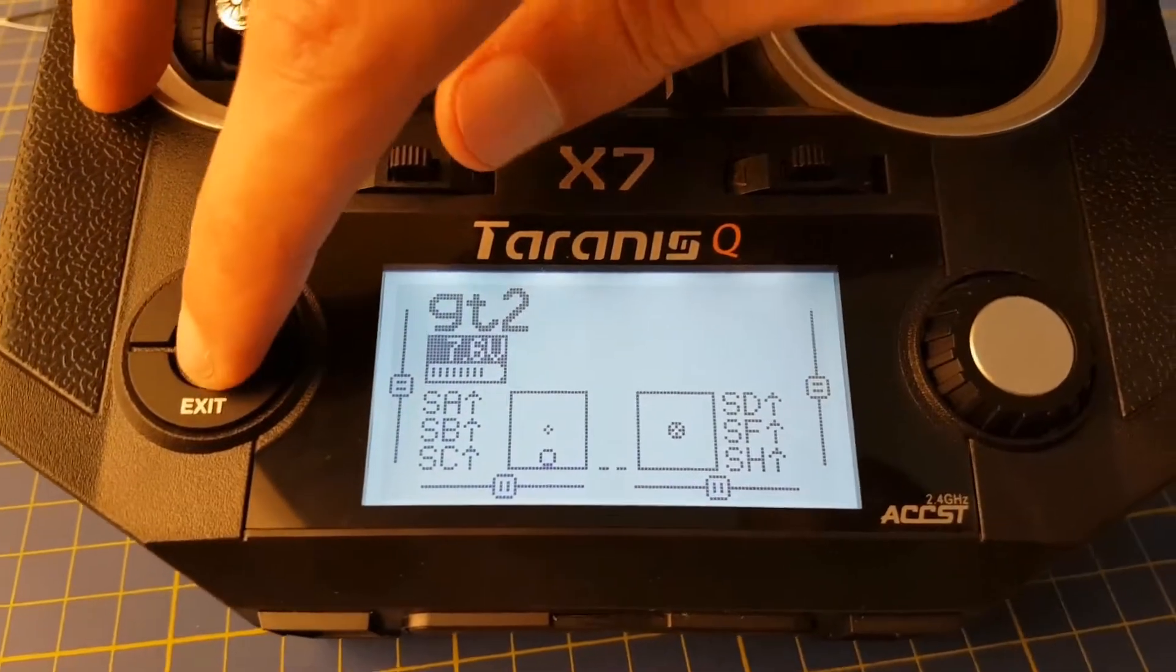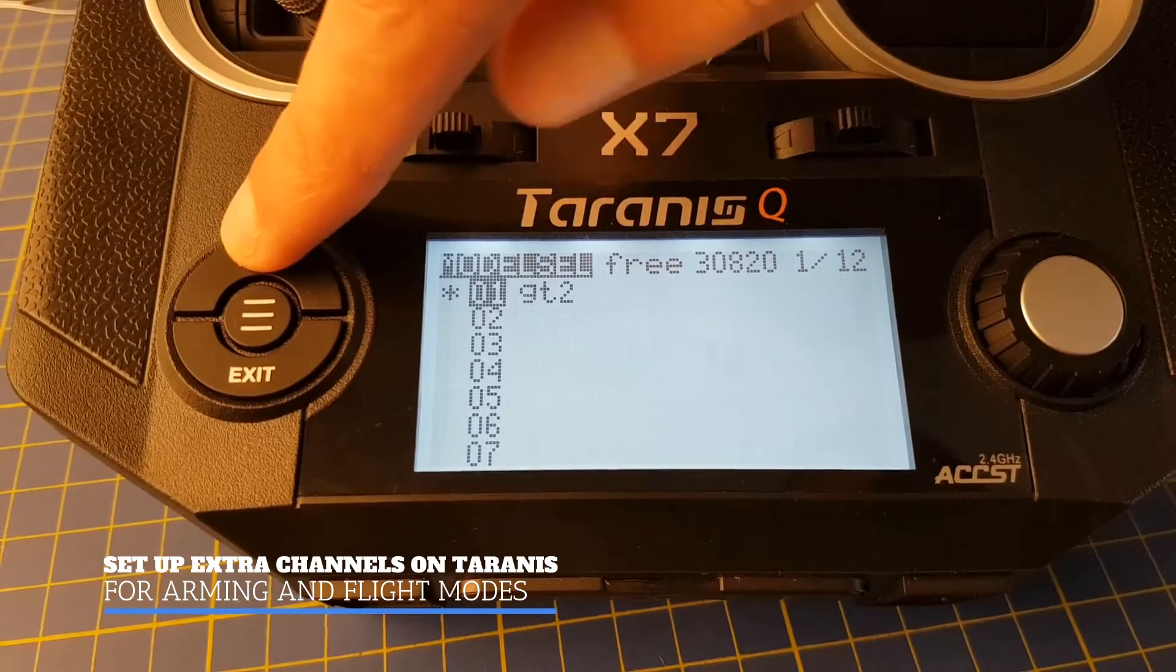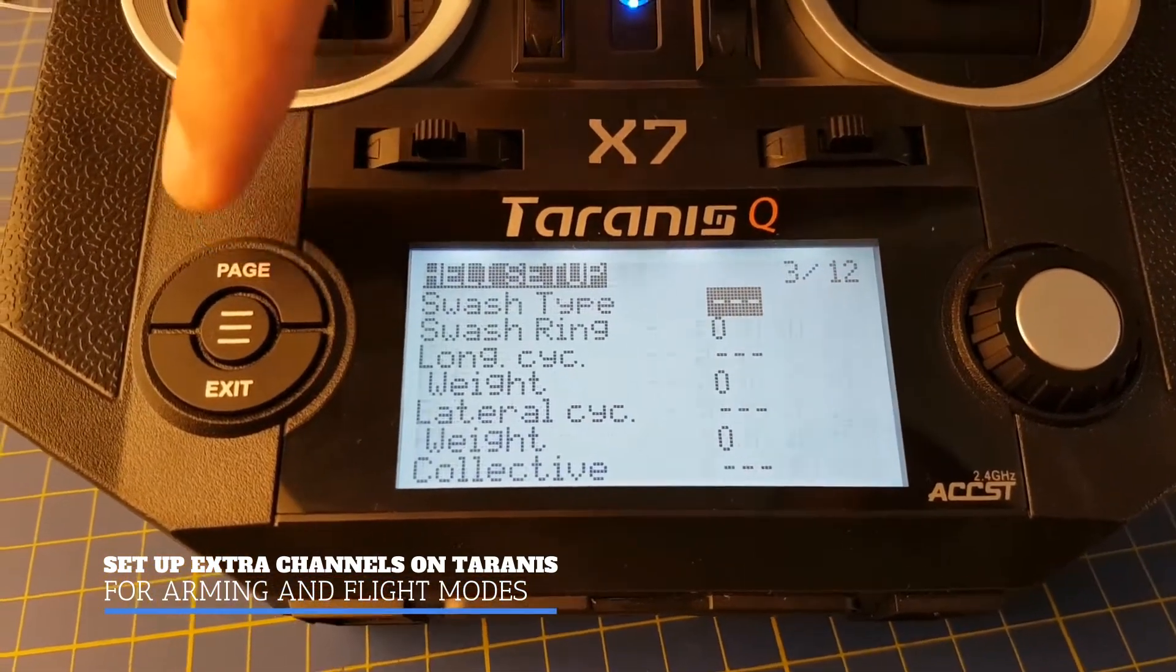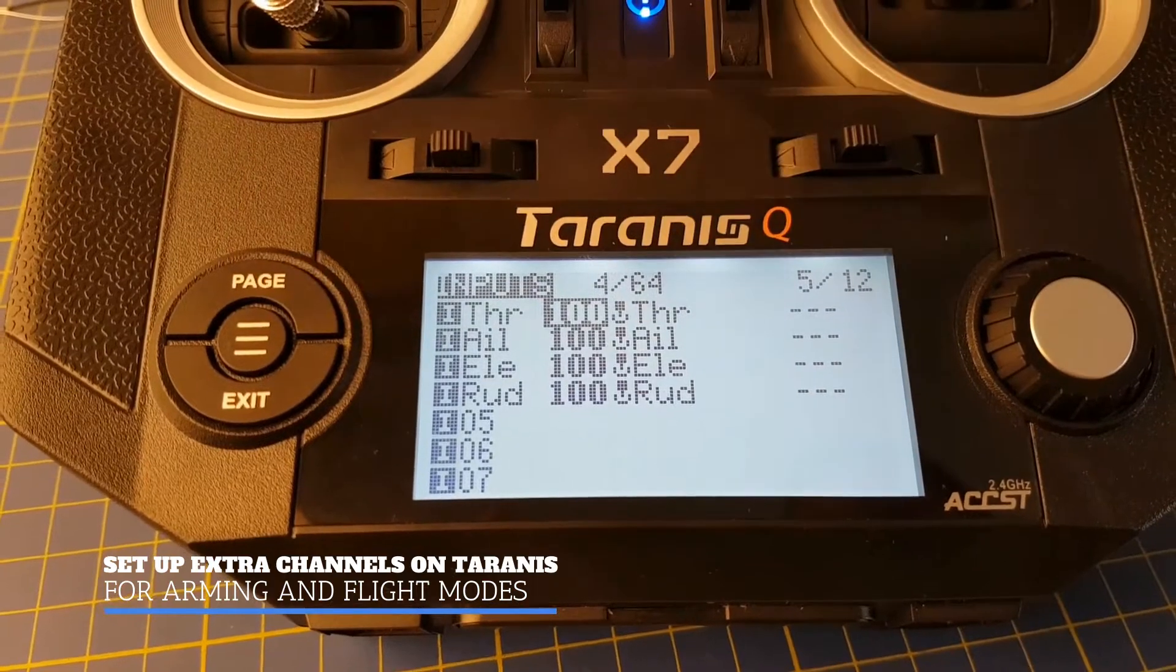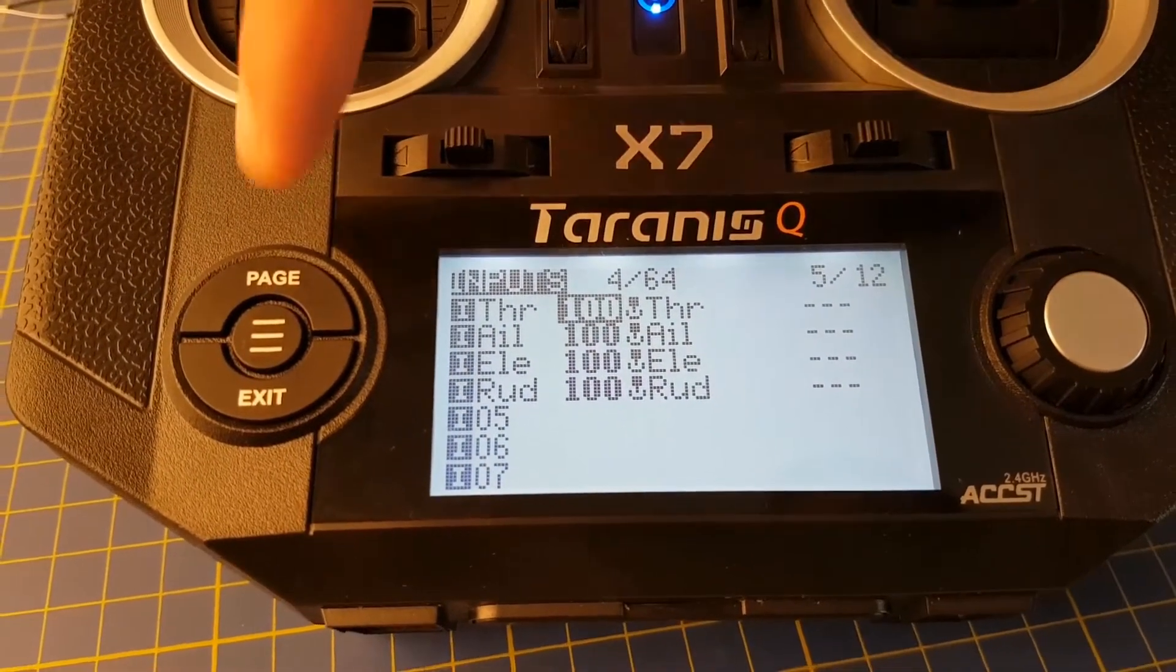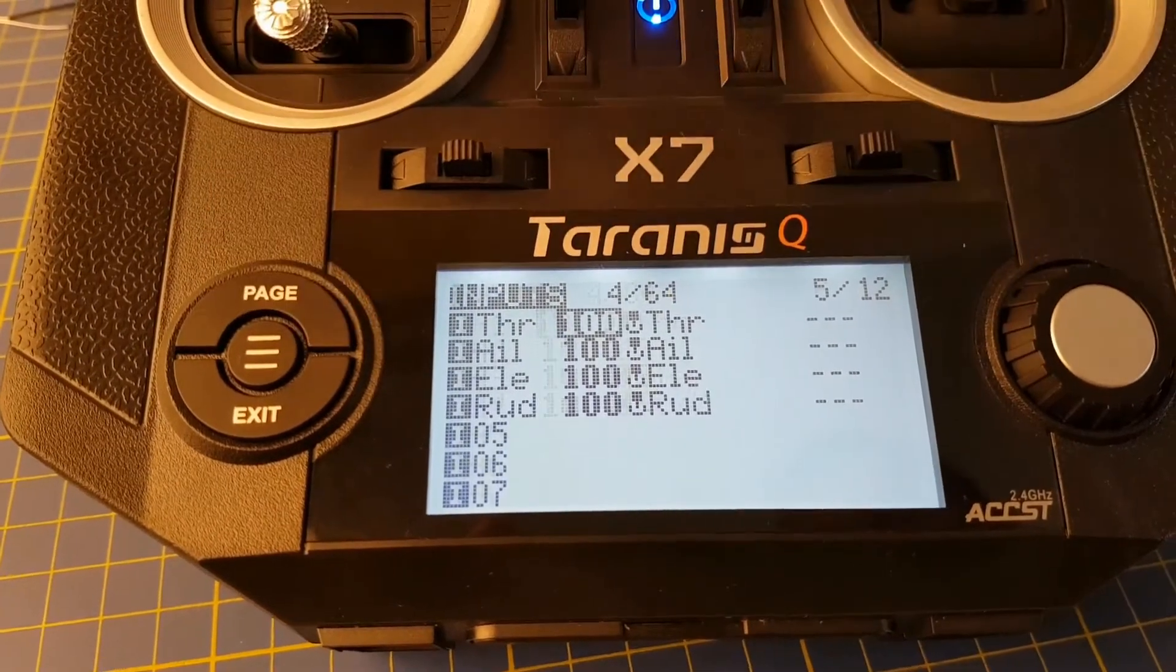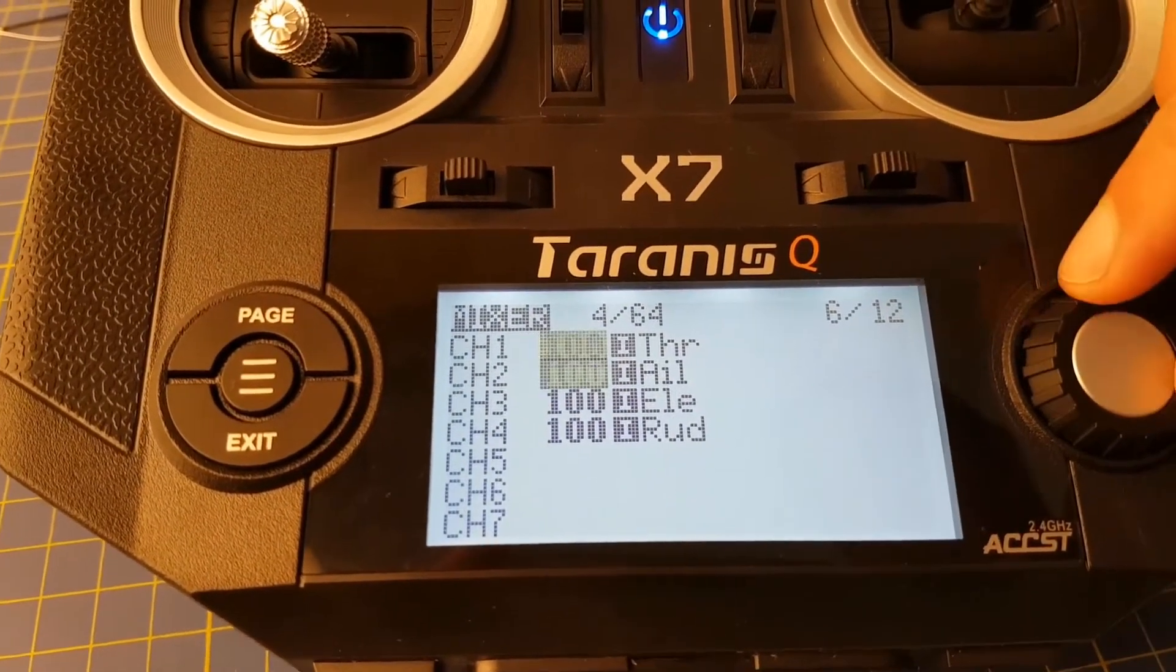So now that we have the model set up, we might as well set up some extra channels as well. So you select the model and page through the different menus until you reach the inputs menu, where you'll see which channels have been set up. At the moment, they're just the four default channels: throttle, aileron, elevator, and rudder.